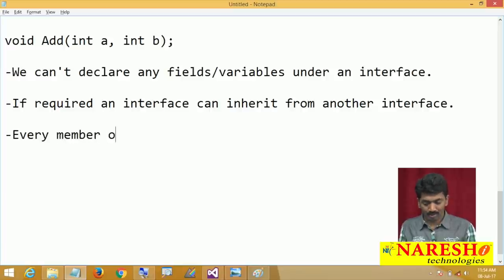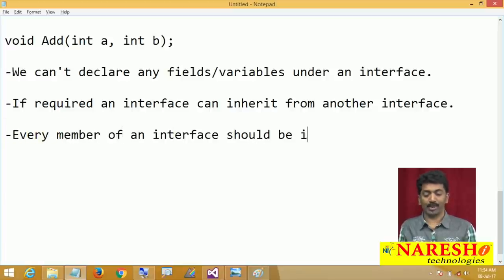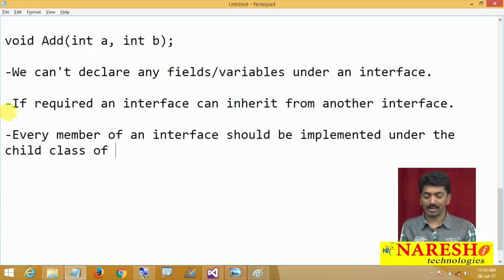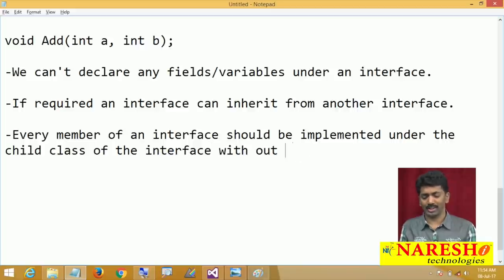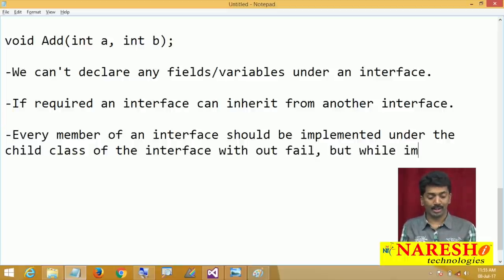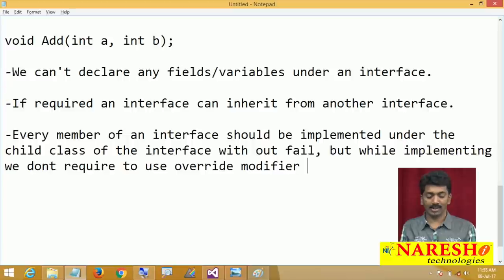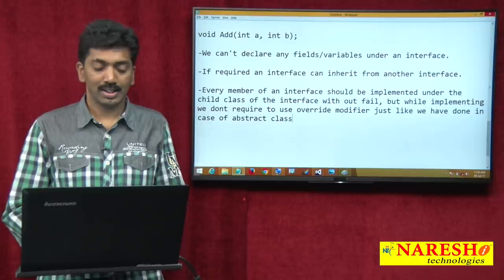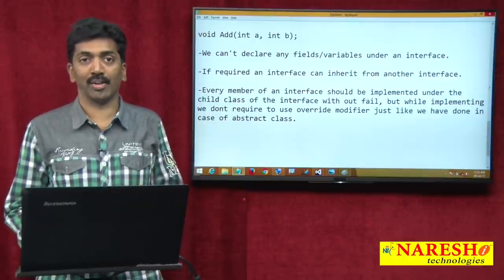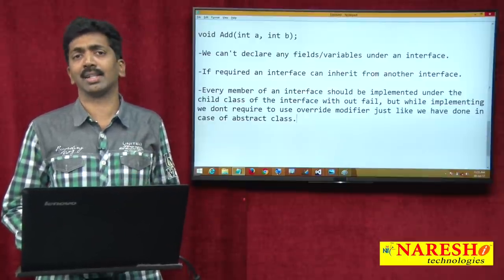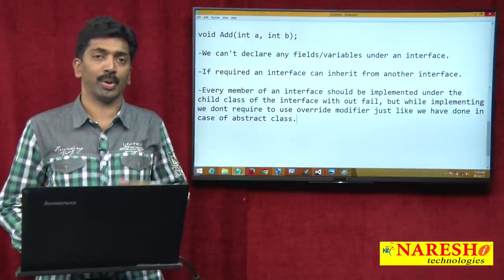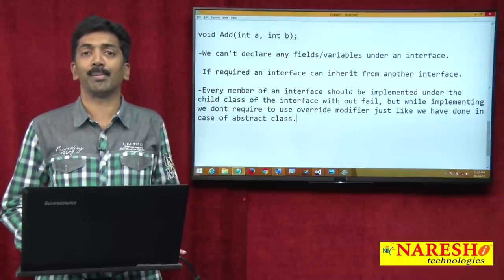Now every member of an interface should be implemented under the child class without fail — you cannot escape from this. But while implementing, we do not require to use the override modifier, just like we have done in case of abstract class. When implementing an abstract method of an abstract class, we require override, but here it is not required. Abstract is not required in the interface declaration, and override is not required in the implementation class.